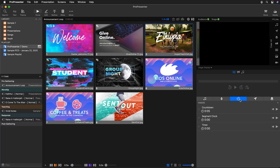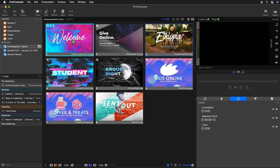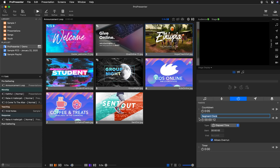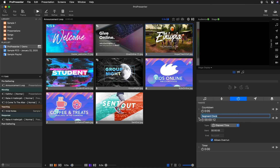Next we have our timers. You can add new timers and control existing ones. We can start our segment clock right here and it will begin counting up. If set to overrun, it turns red to provide visual feedback. We can also drag and drop a clock onto a slide to trigger it. To rearrange clocks, click the caret to adjust settings: allow overrun, choose the timer type — countdown, countdown to time, or elapsed timer.